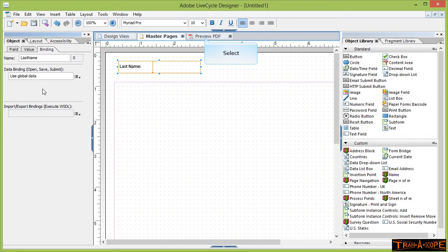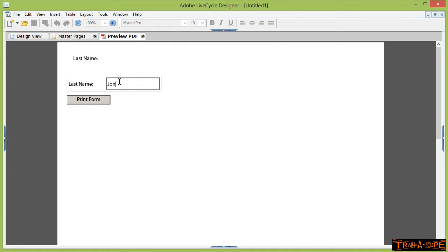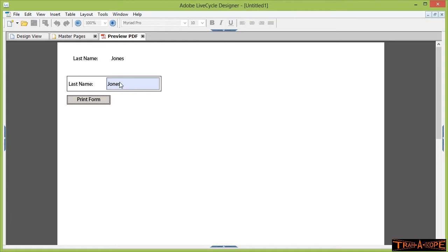Now what this means is every field called last name will store the same information from that original field. So let's test this out. If I go to my preview and click in the field here, and if I say my field my last name is Jones, when I tab off that to move elsewhere, you'll see that it repeats in the box, in the field, in the header.